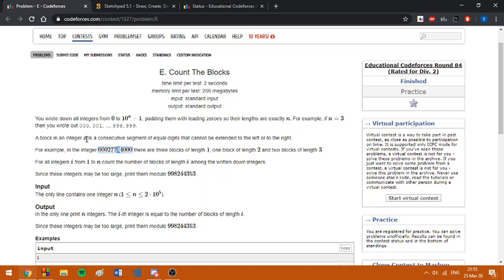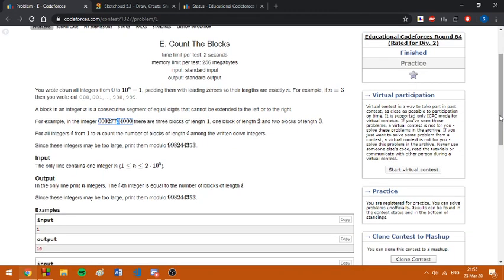Basically, a block is a consecutive segment of equal digits that cannot be extended to the left or right. For each block length i, we are asked to find the number of such blocks.